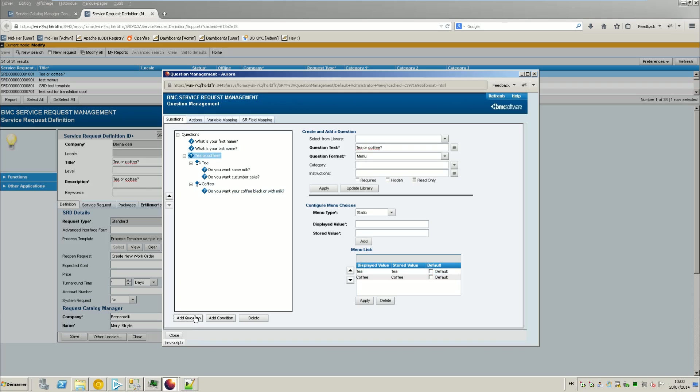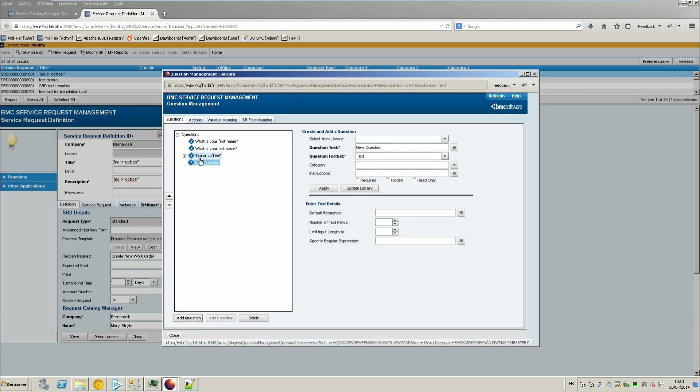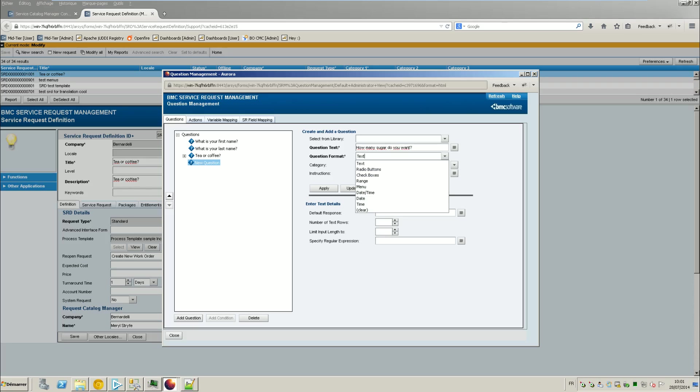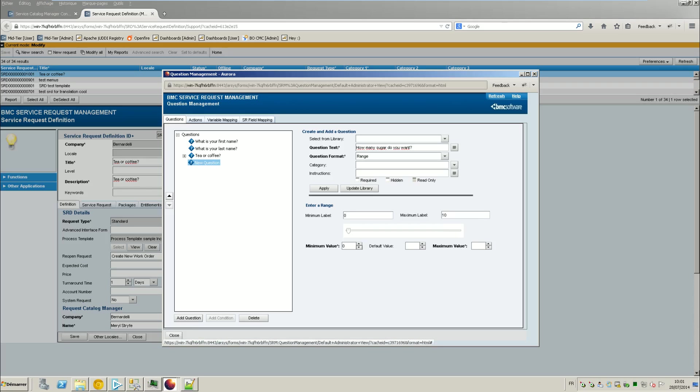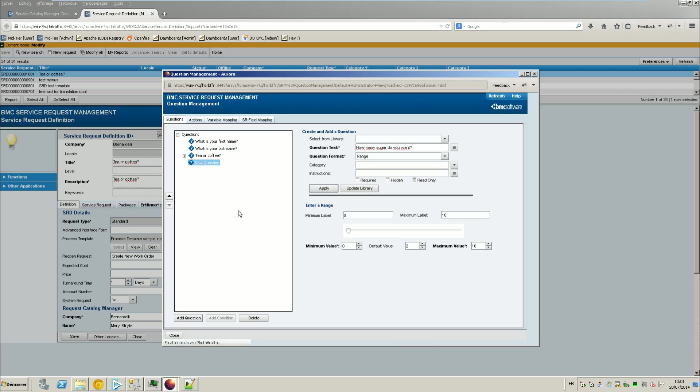So we'll ask, we'll add a question after, how many sugar do you want? And here I will put like a range. Minimum is like 0 to 10. So minimum is 0 and max is 10 and the default is 2, because we have a sweet tooth. And that's pretty much all.